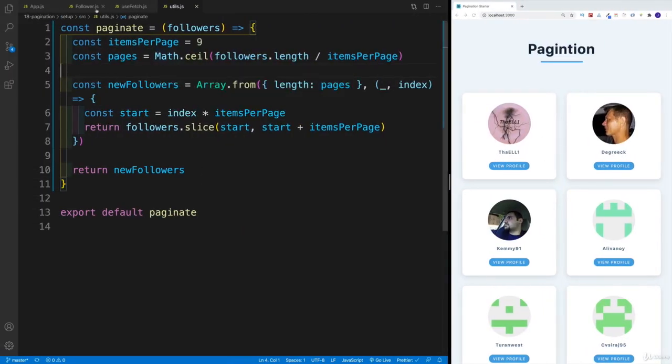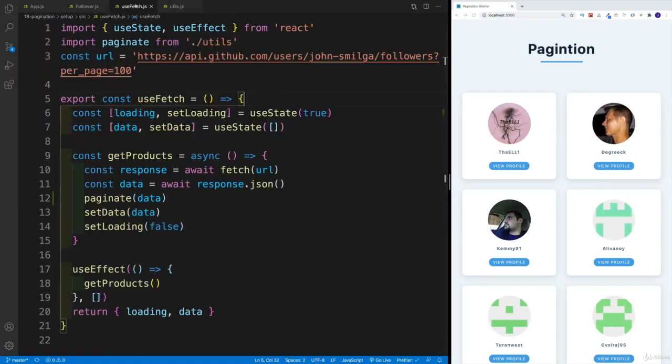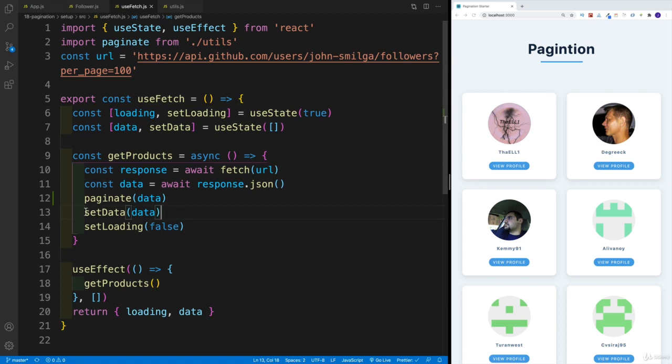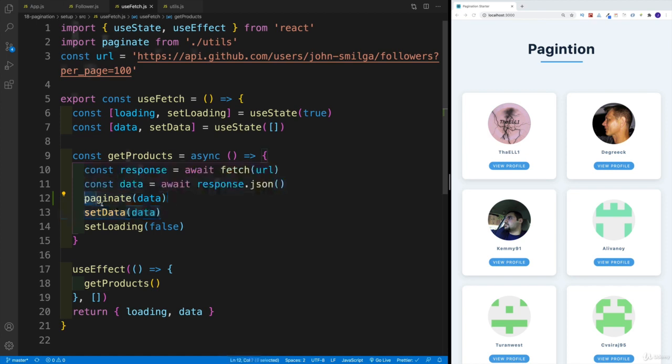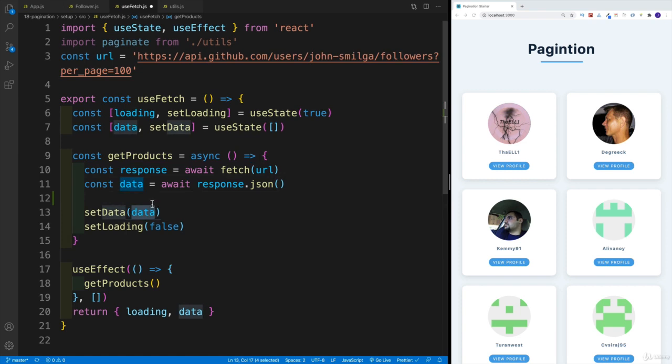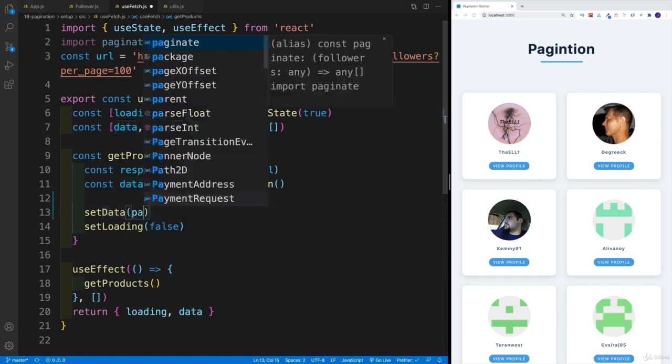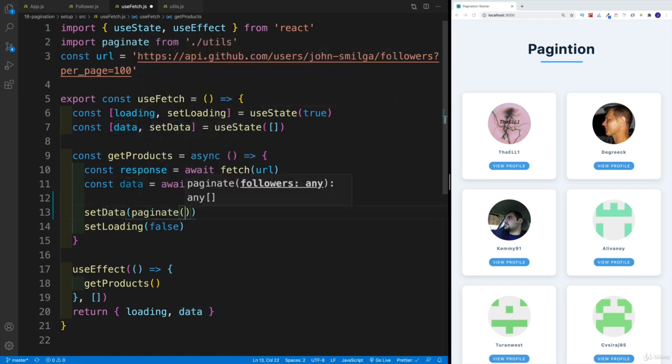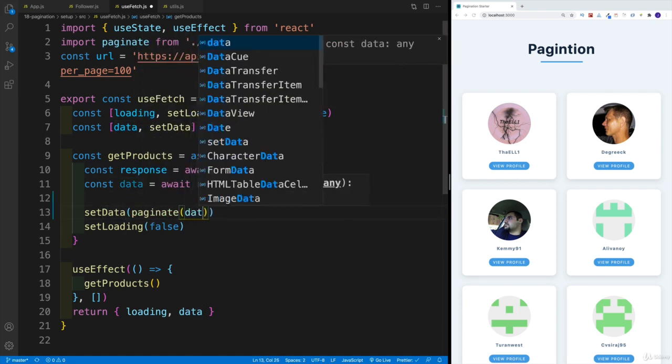We're going to start in the useFetch custom hook. Instead of passing in the old data in my setData, I'll pipe through my paginate. So setData, and then we go with paginate function, and then we pass in the data.